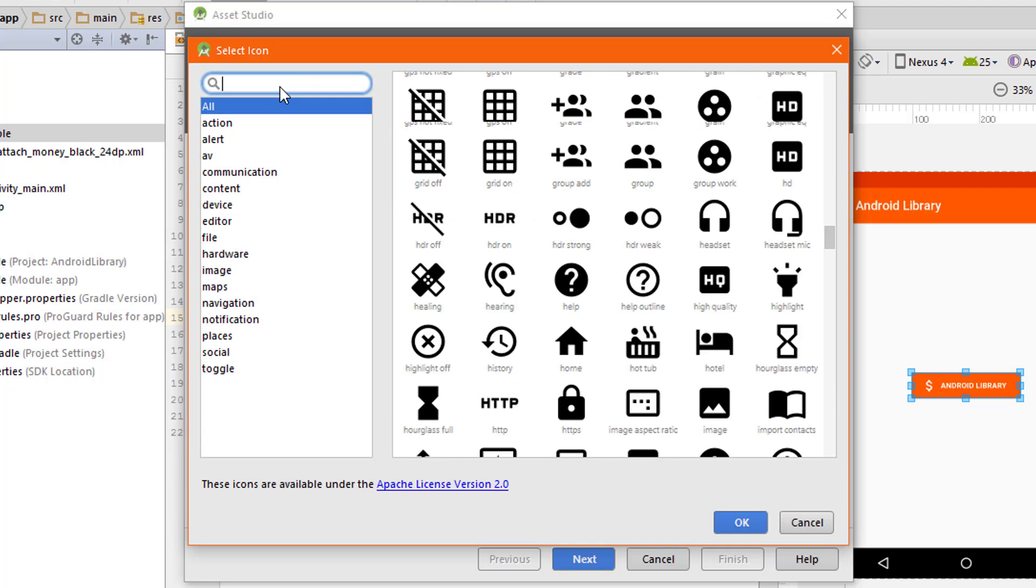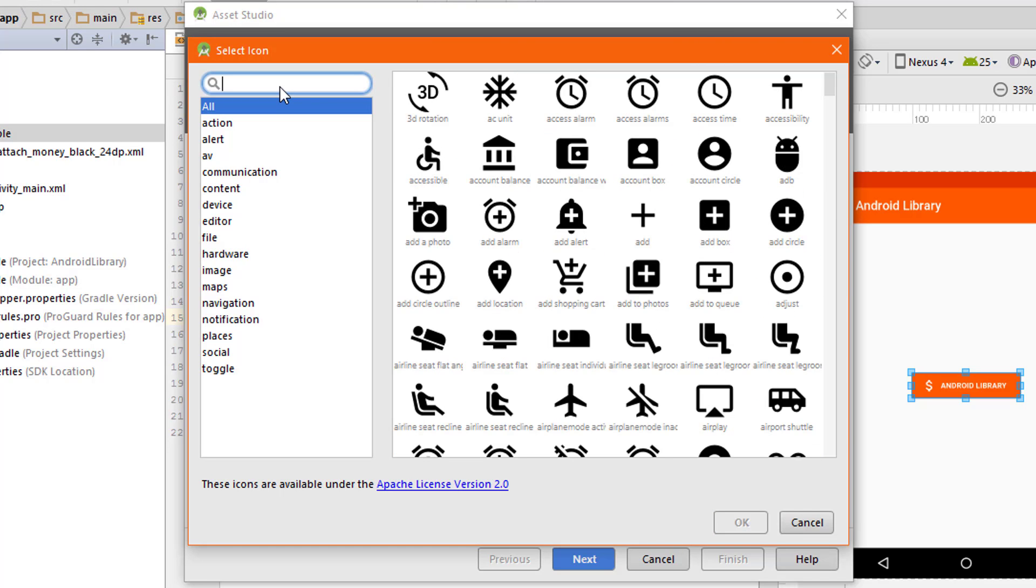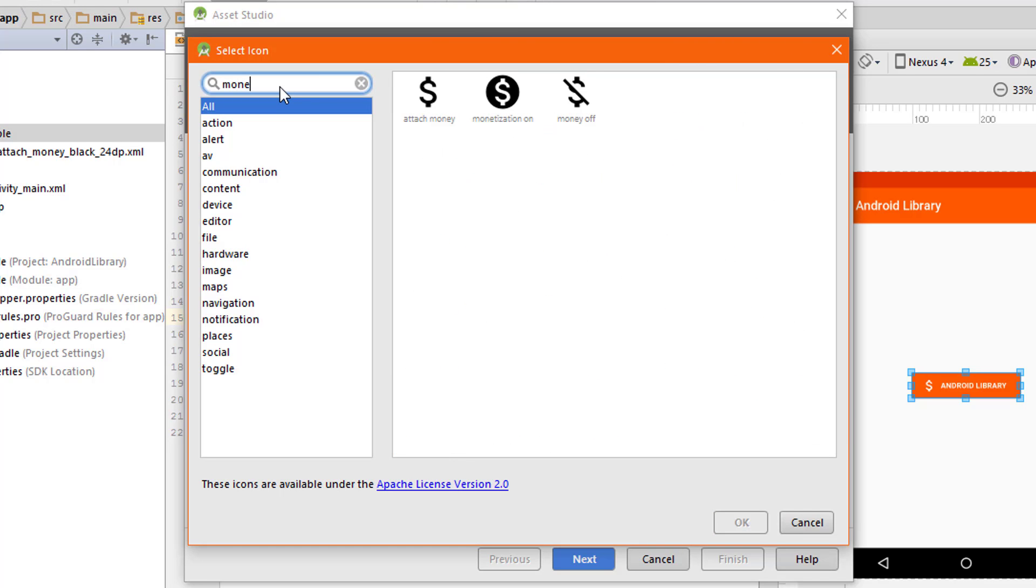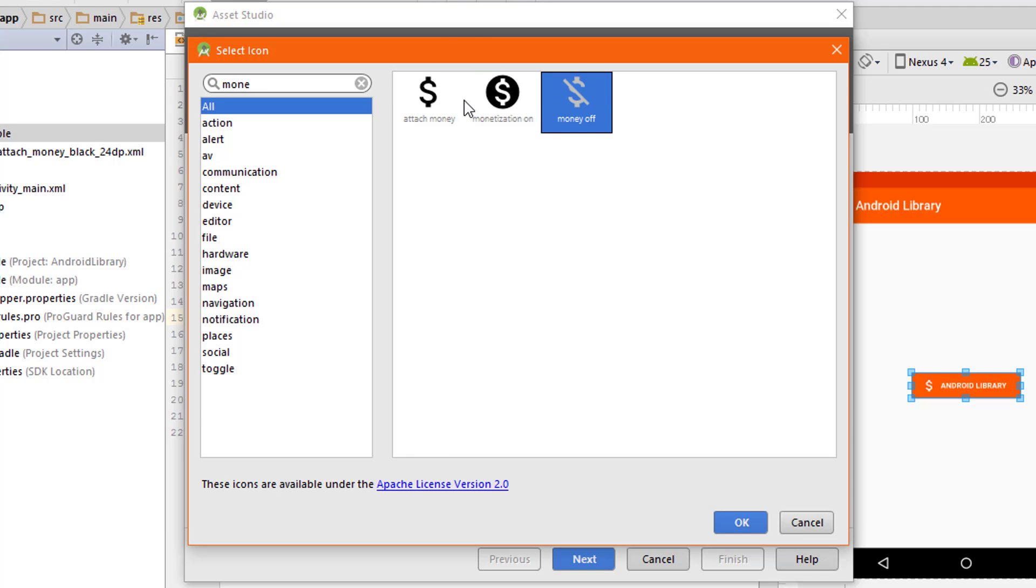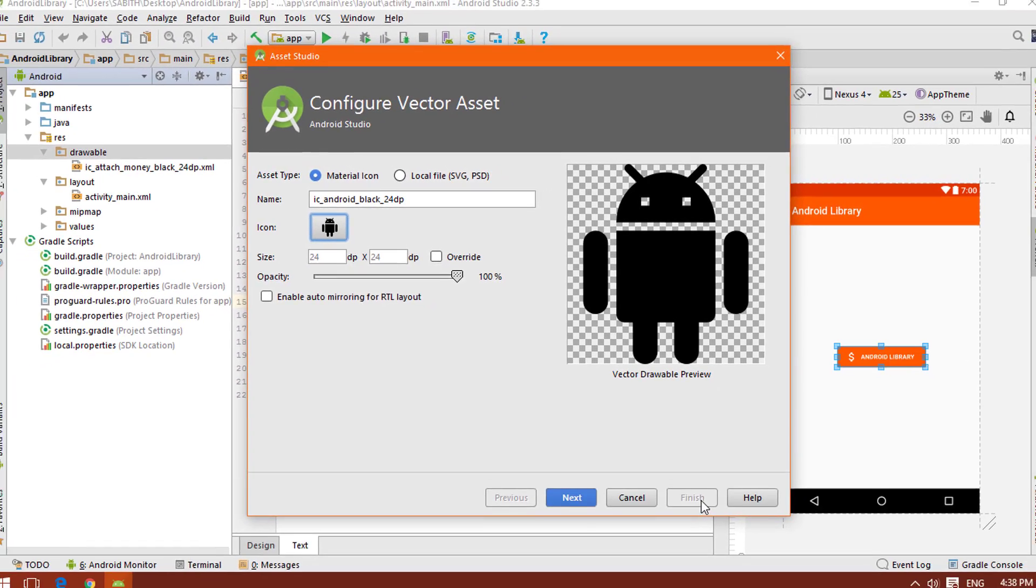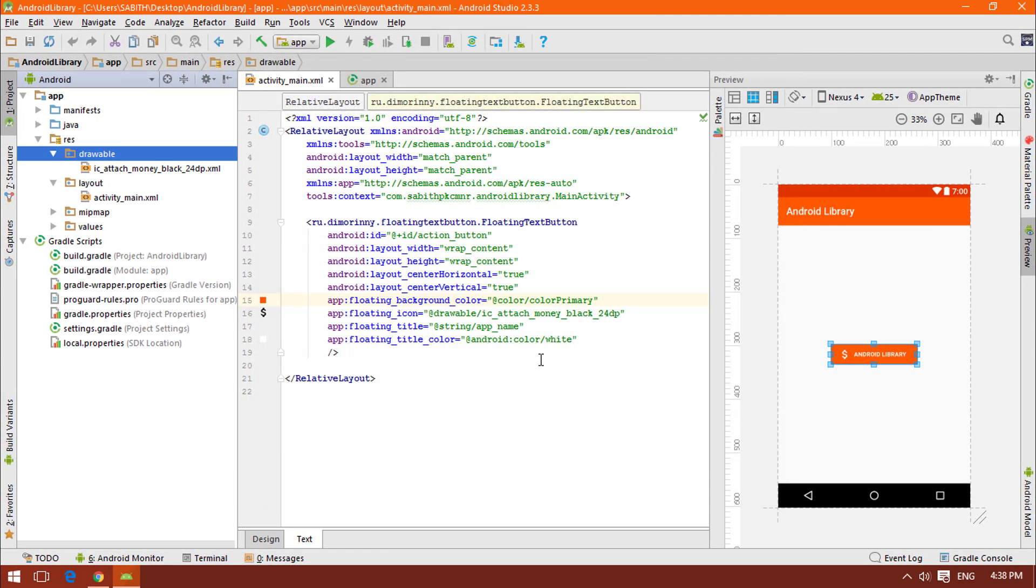For example, I'm typing for money and you can see there are three different kinds of images for money. That's it. You have to select that, click next, and finish.